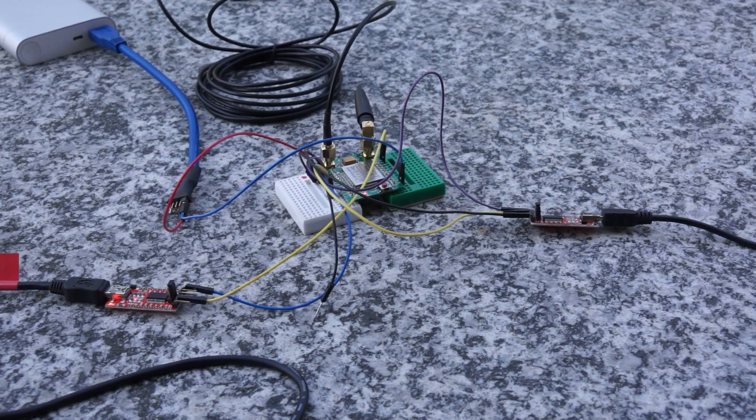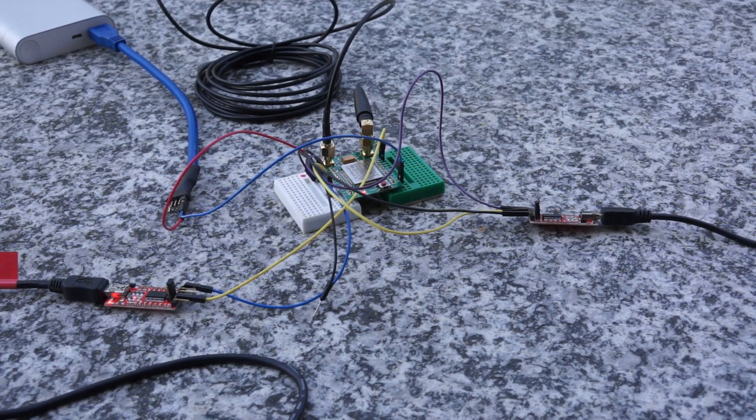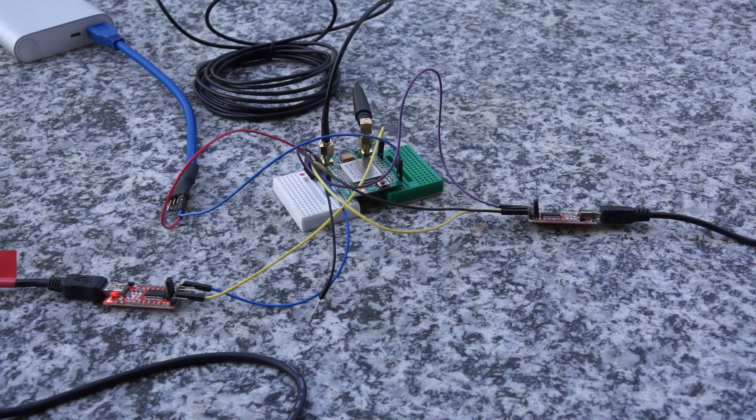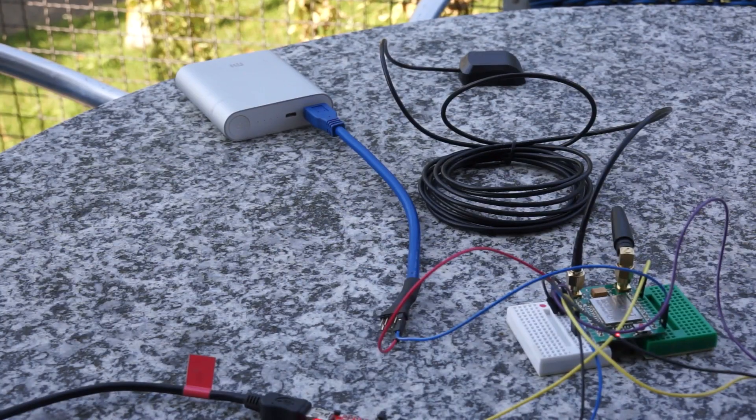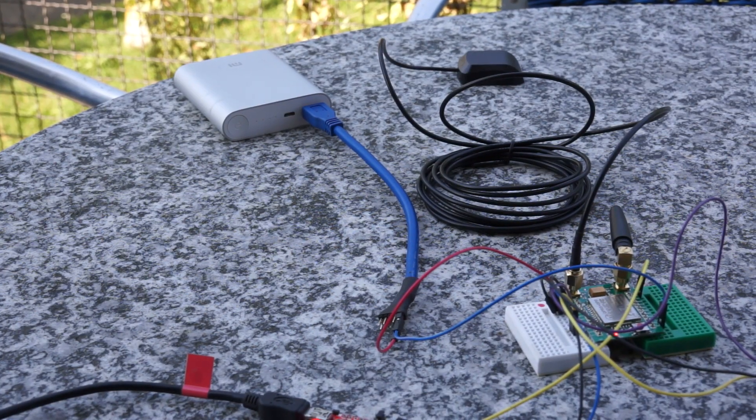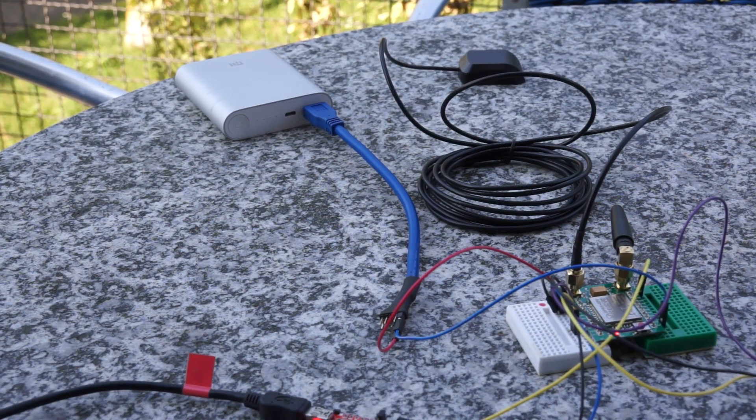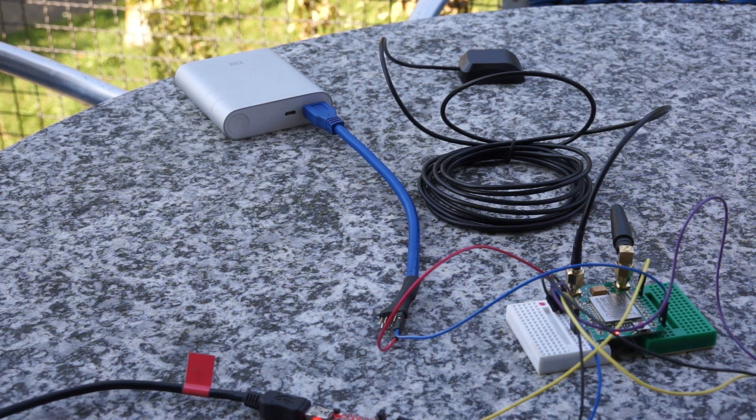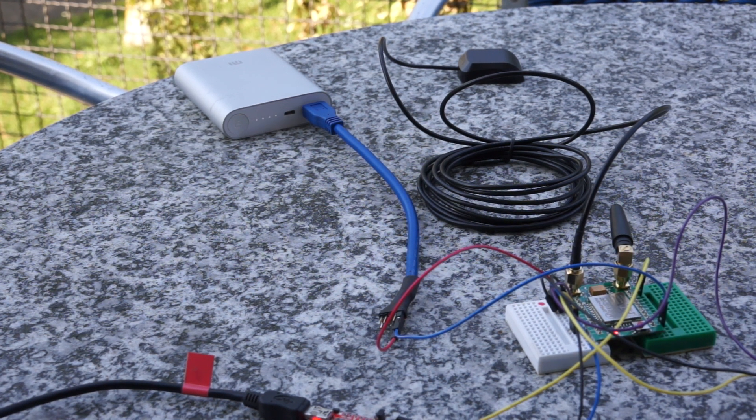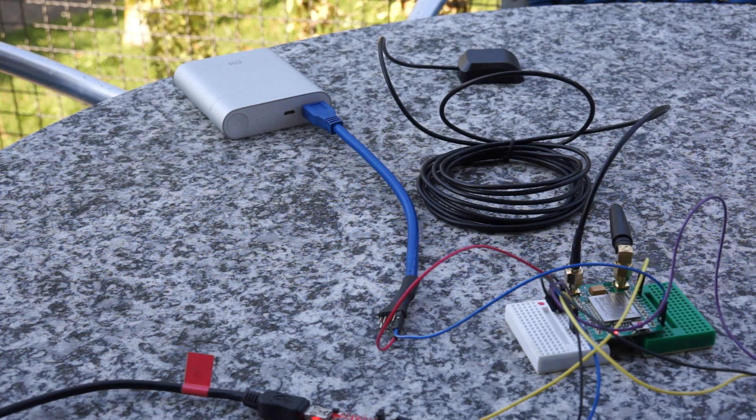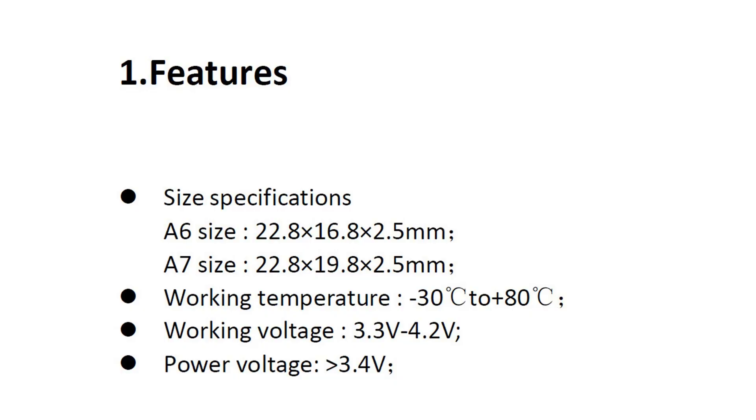Here you can see the A7 module connected to two USB to serial adapters. Because it has a 5V regulator on board, I can supply it with a normal power bank. But the serial adapters have to be set to 3.3V. The operating voltage of the A7 is rated 3.3 to 4.2V and I do not know if the pins are 5V tolerant.